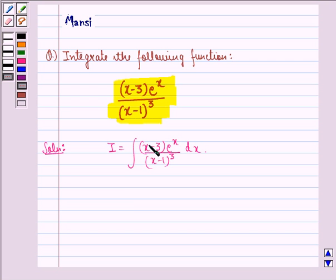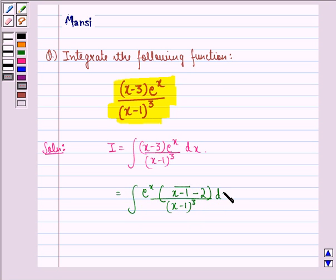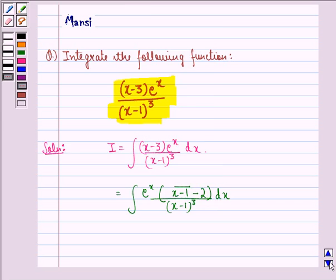Now this can be written as the integral of e raised to power x into x minus 1 minus 2, divided by x minus 1 the whole cube, dx, where x minus 1 is taken as one term and minus 2 as the other term. Note that x minus 1 minus 2 is the same as x minus 3.